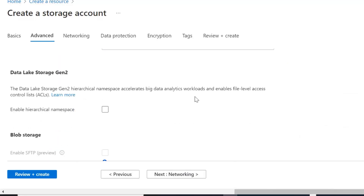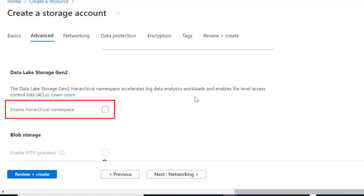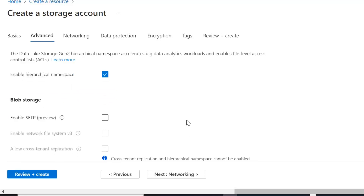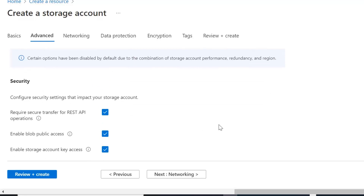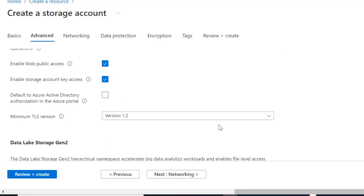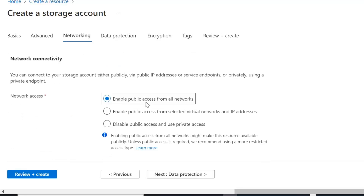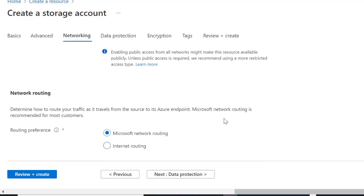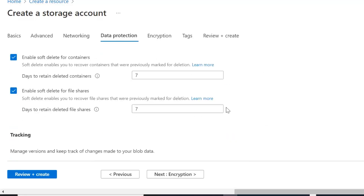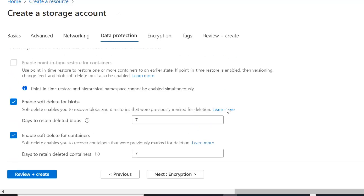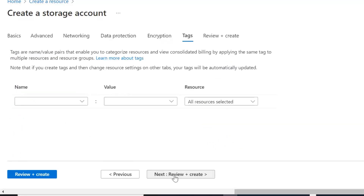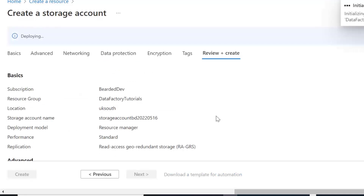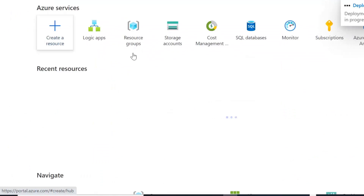Moving on to Advanced, we're going to set this up as Data Lake Storage Gen 2, so we'll click the hierarchical namespace button. I'll do separate videos on setting up these resources. On Networking we want to enable public access. Data protection is just setting policies about deletes and restores. We'll use the defaults for encryption, no tags — just check validation and create.